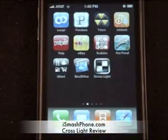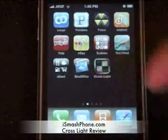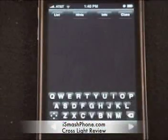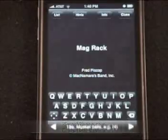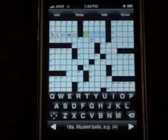I'm going to be showing you CrossLite. CrossLite is a crossword app from the iTunes App Store and it's free.